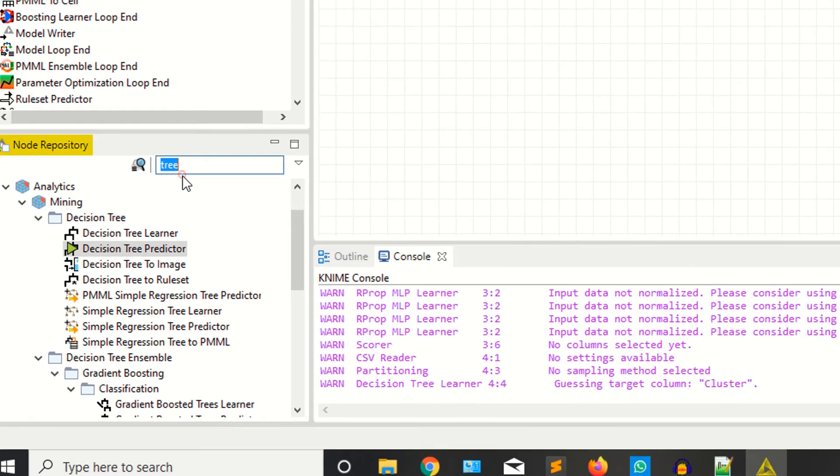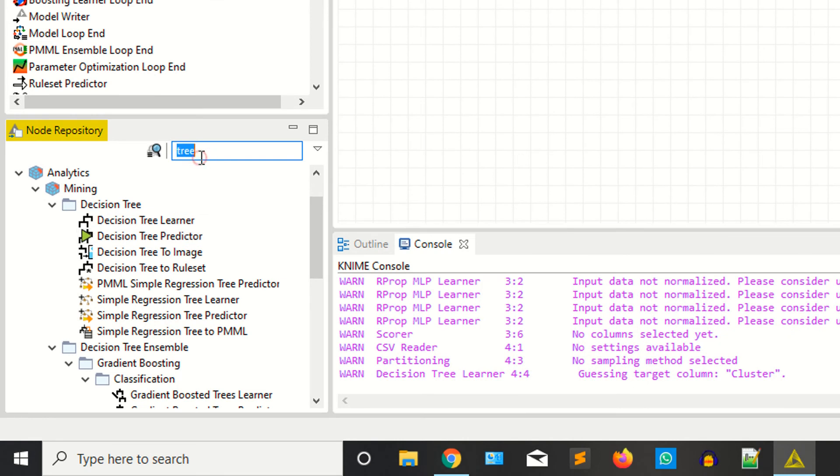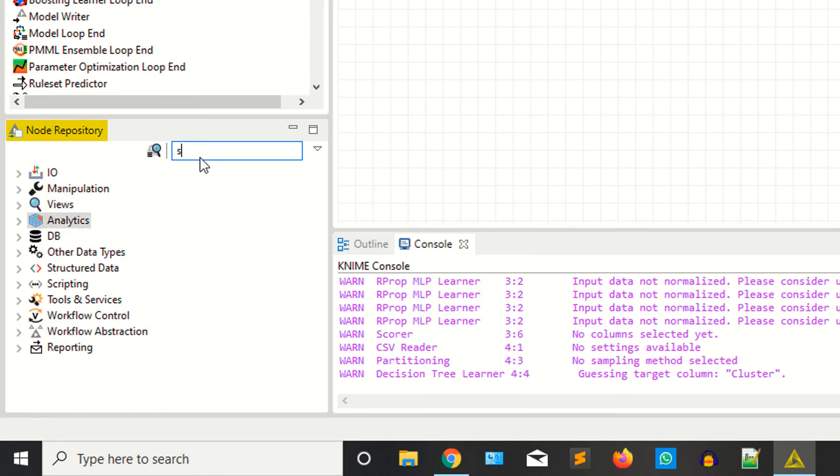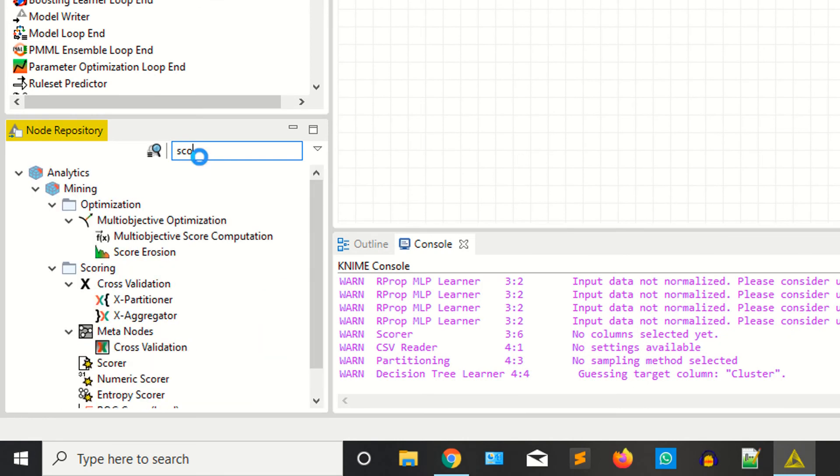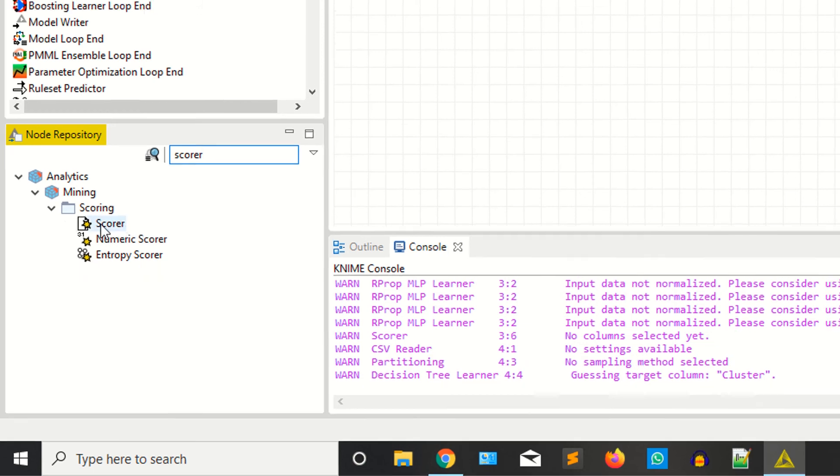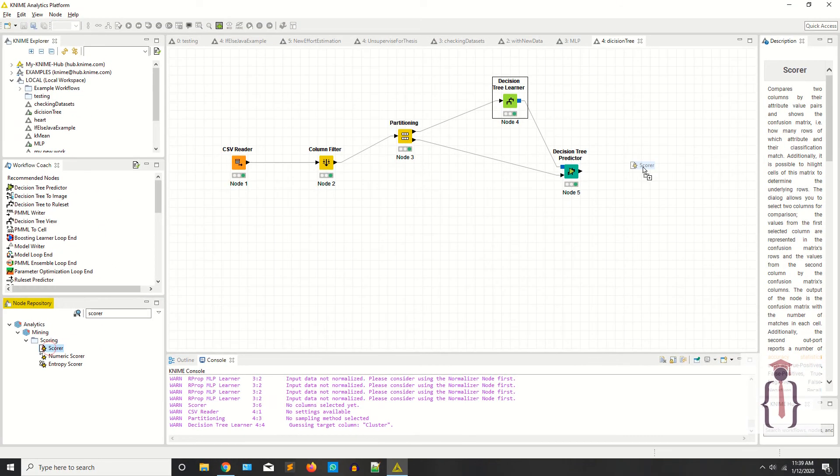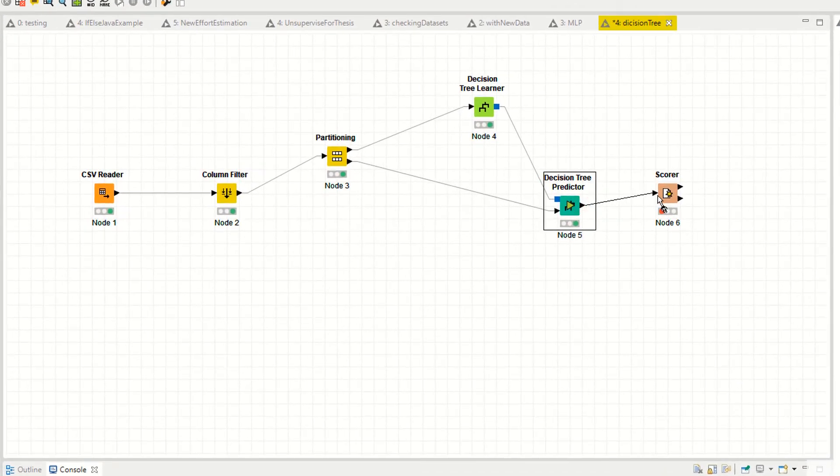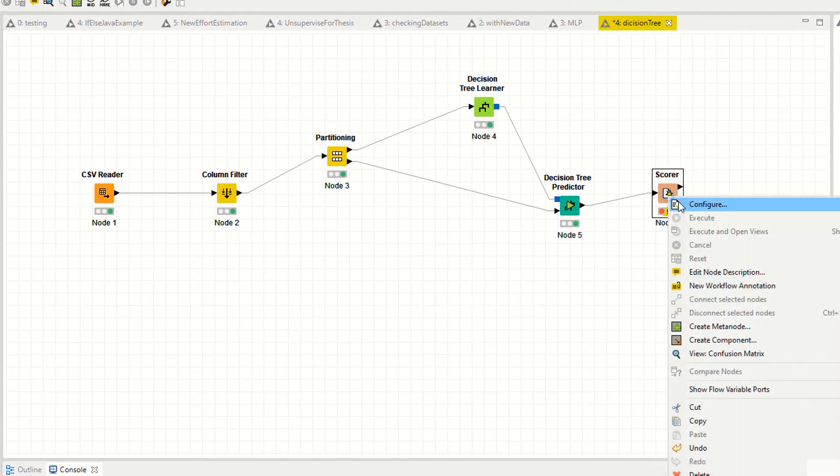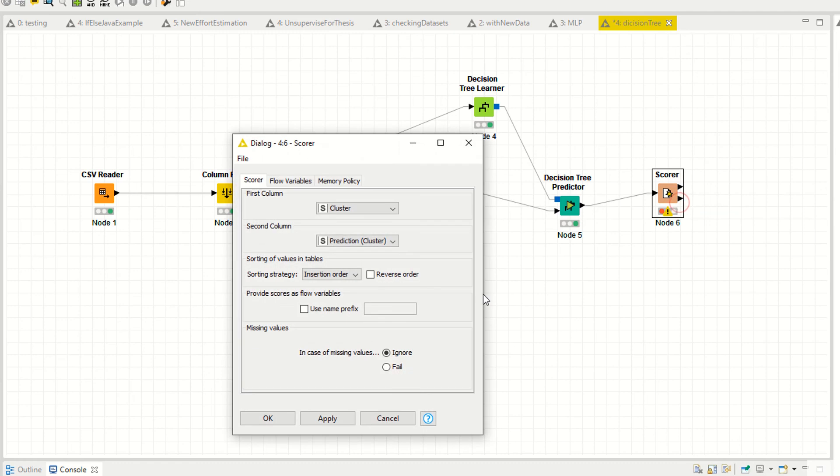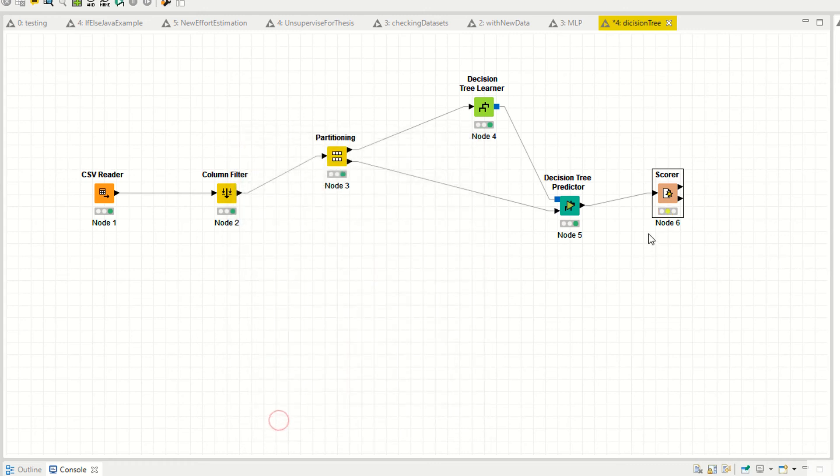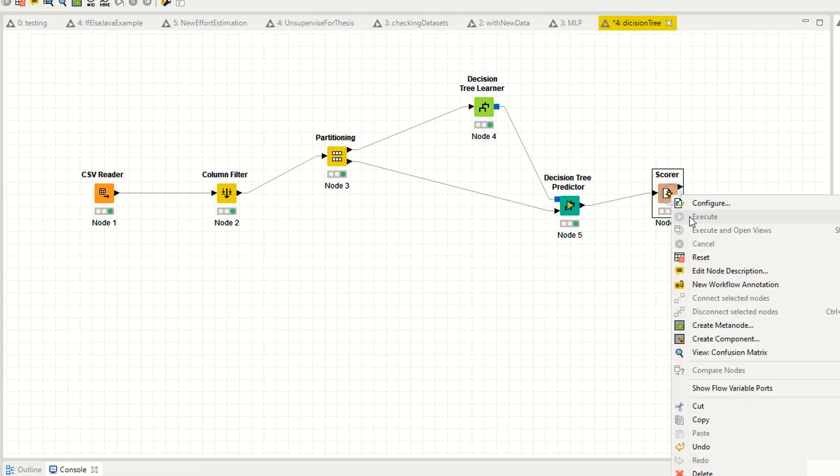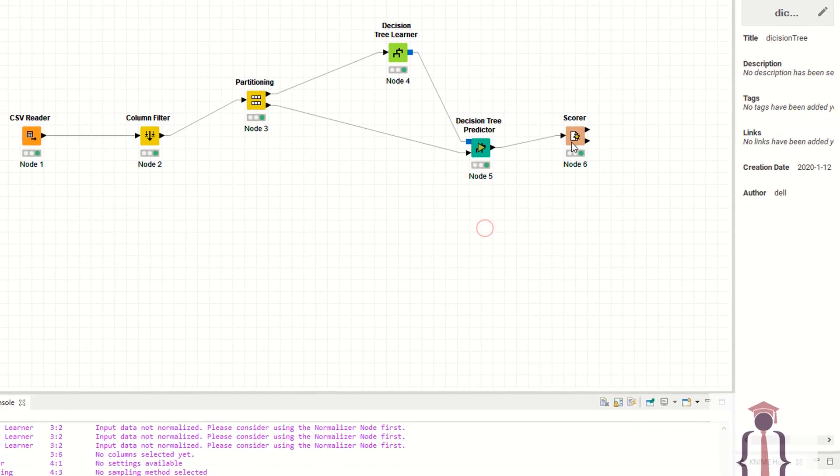Now you need the scorer to check your accuracy. I'm saying scorer. Right click, configuration. Your first column is the cluster, second column is the predictor, prediction cluster. Apply, okay. Press F7 or right click, click on execute. Both are the same things.